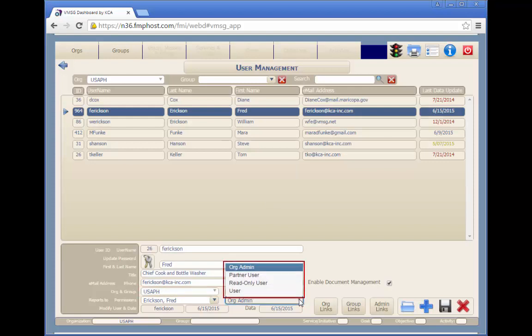Each user can be assigned to one of four sets of permissions. User is the default for a normal system user with read-write access to selected groups.